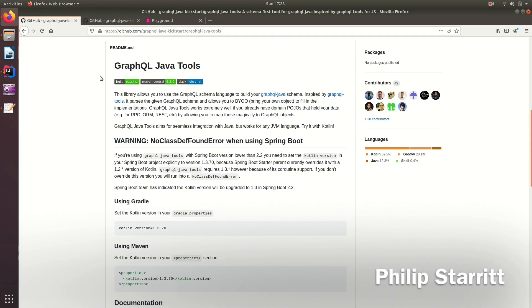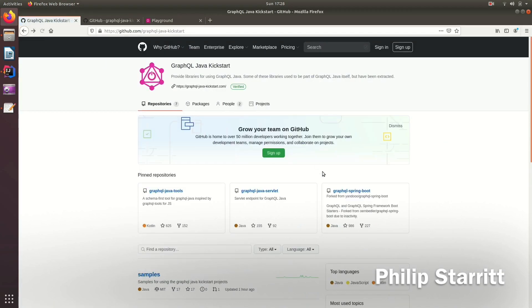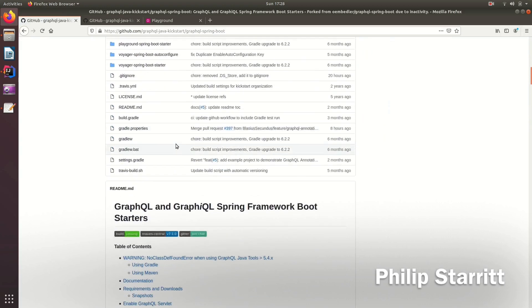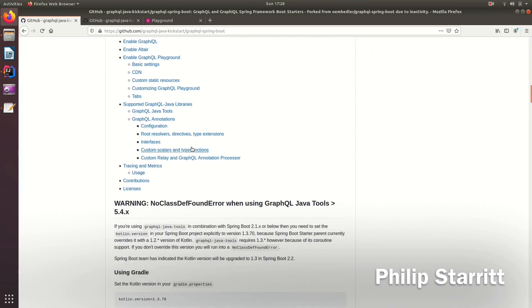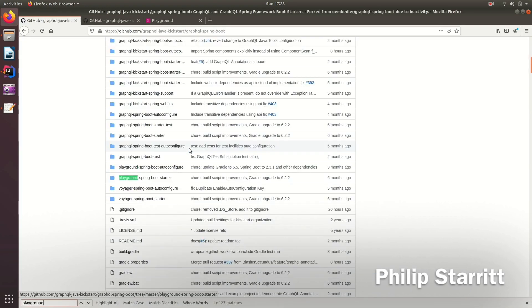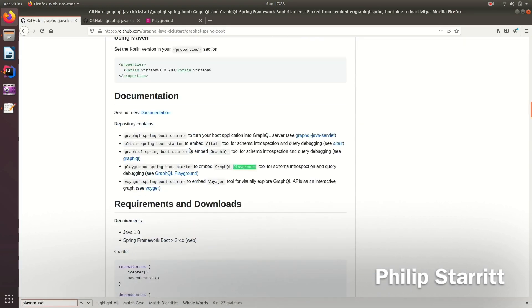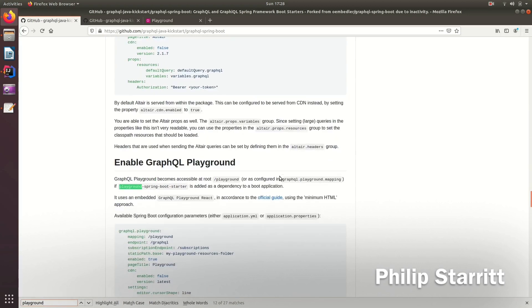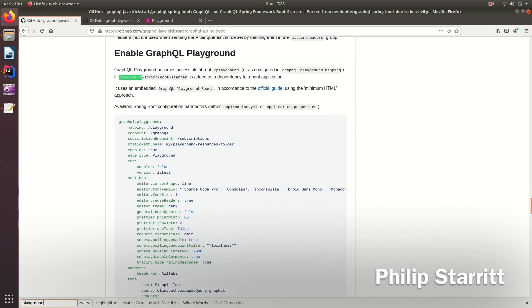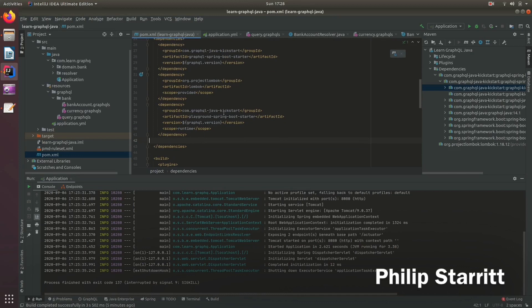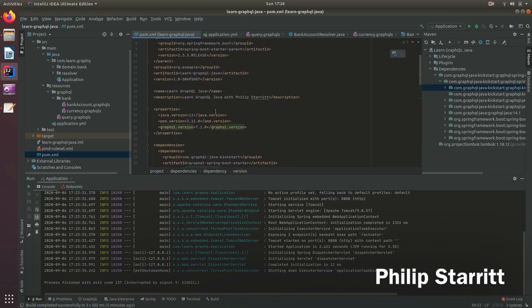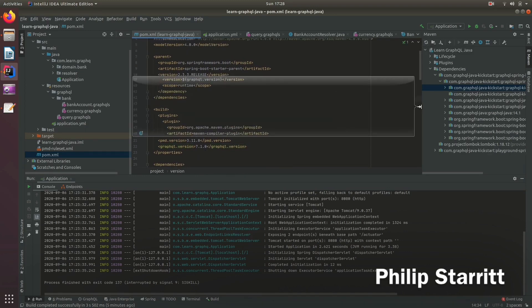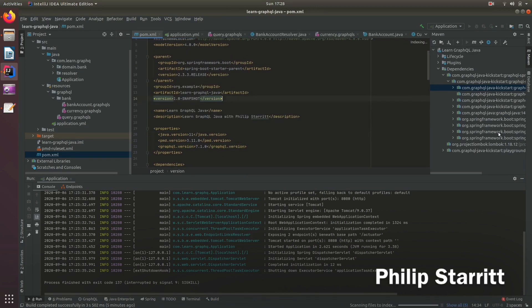So if we come here and we go back to this GraphQL Spring Boot, we'll have to grab GraphQL Playground. So there should be the POM somewhere. So let's bring that in here. So GraphQL Playground Spring Boot Starter, the same version as GraphQL. Let's refresh the dependency.